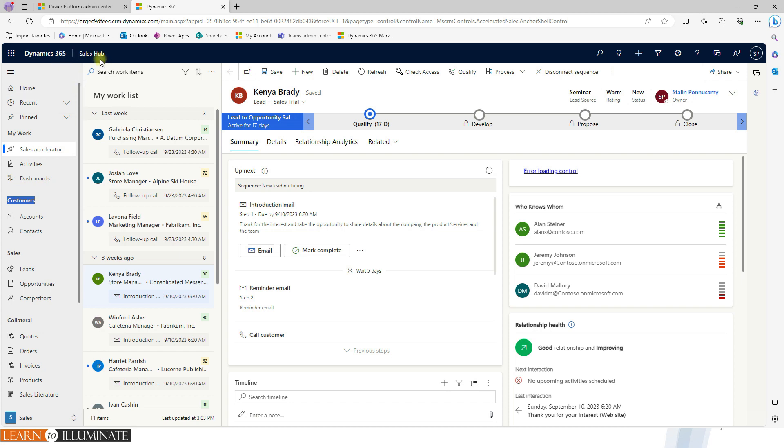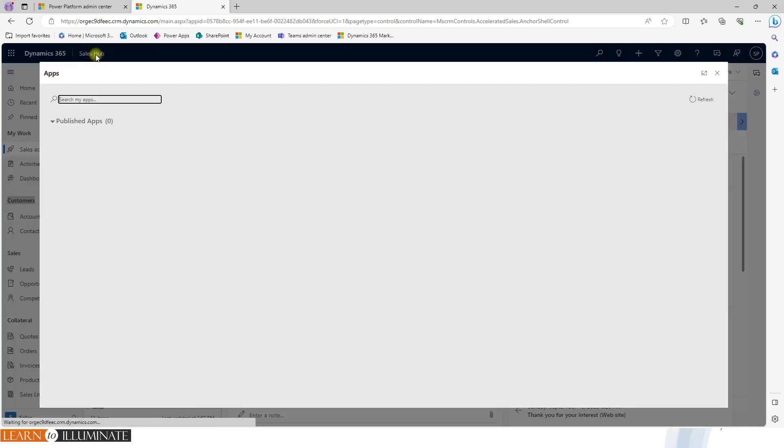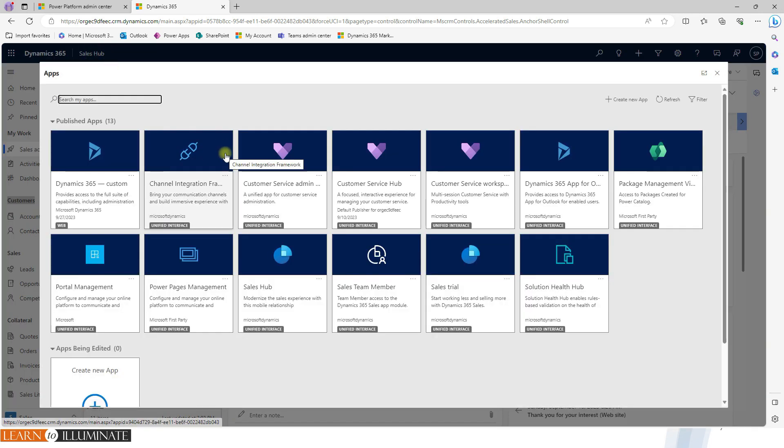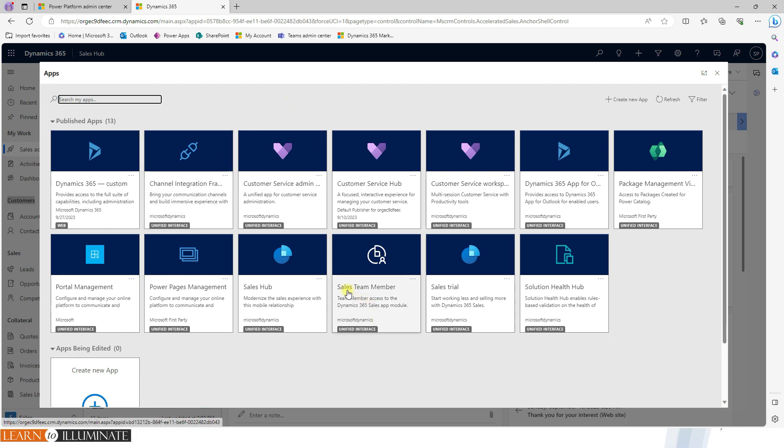In the top bar, we have sales hub, that's called app. In a single environment, we may have more than one application or apps. So in this case, sales team member, this application or this app is specific for a team member.